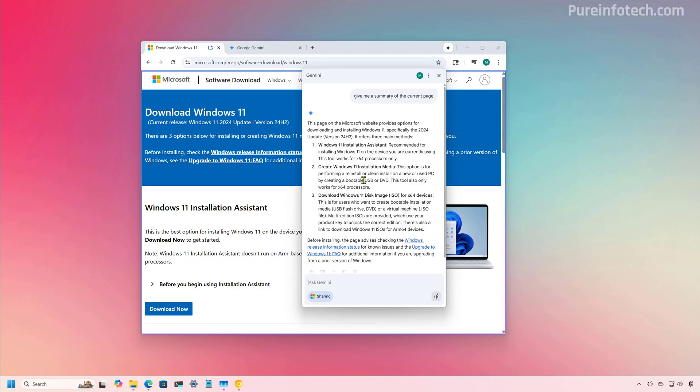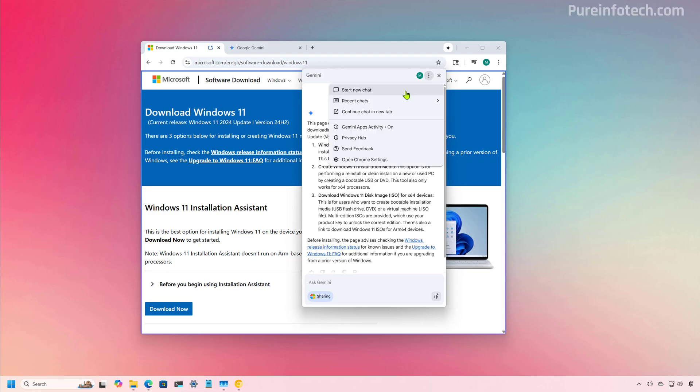Just remember that everything you do in Gemini on Google Chrome will be sent and processed by Google. From this interface, you can access this menu. And from here, you can start a new chat, view your recent chats, and you can continue on the web. And that will just open Google Gemini on a different tab.